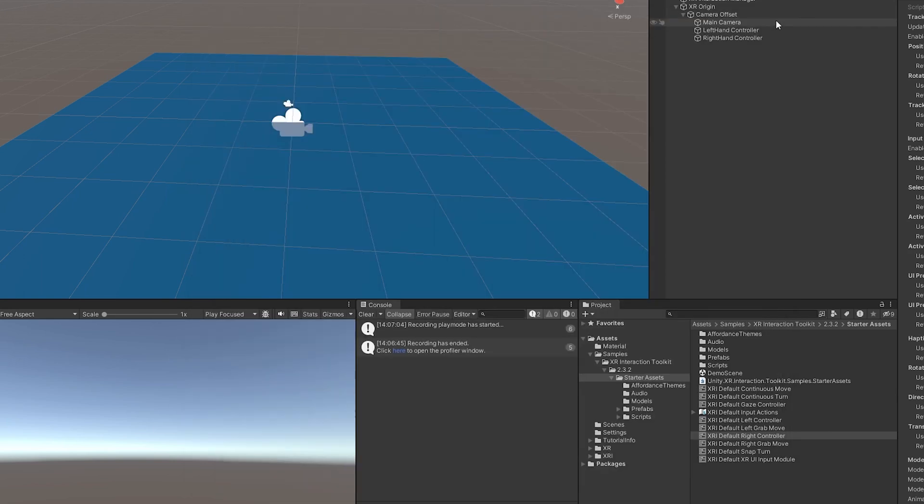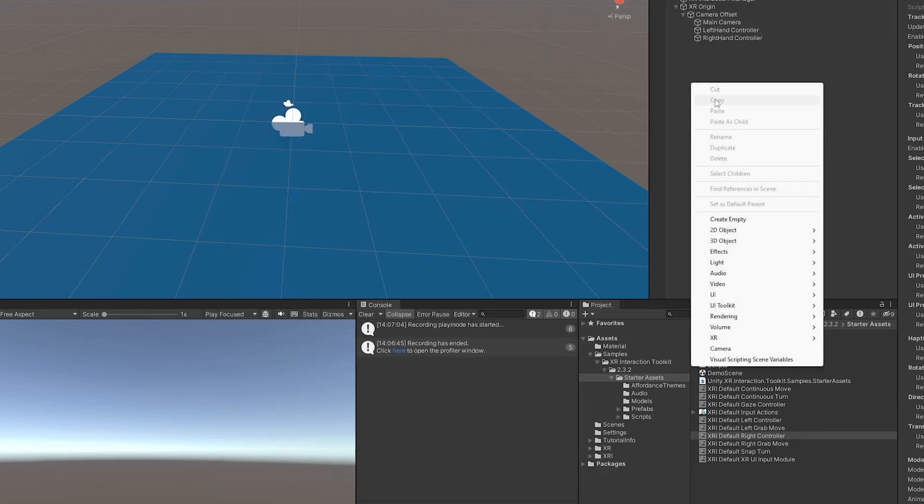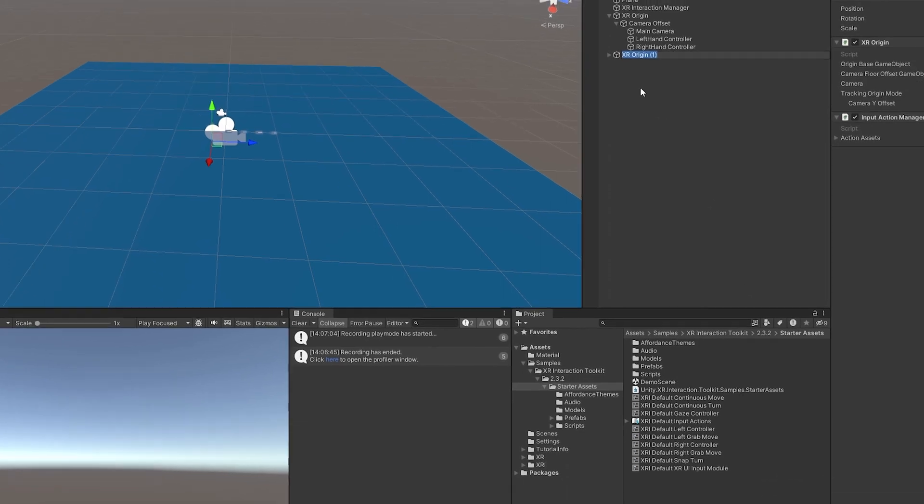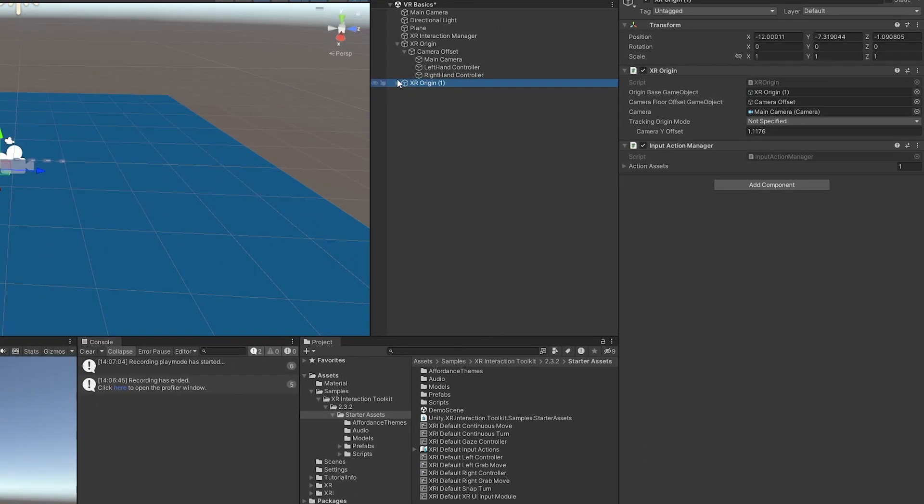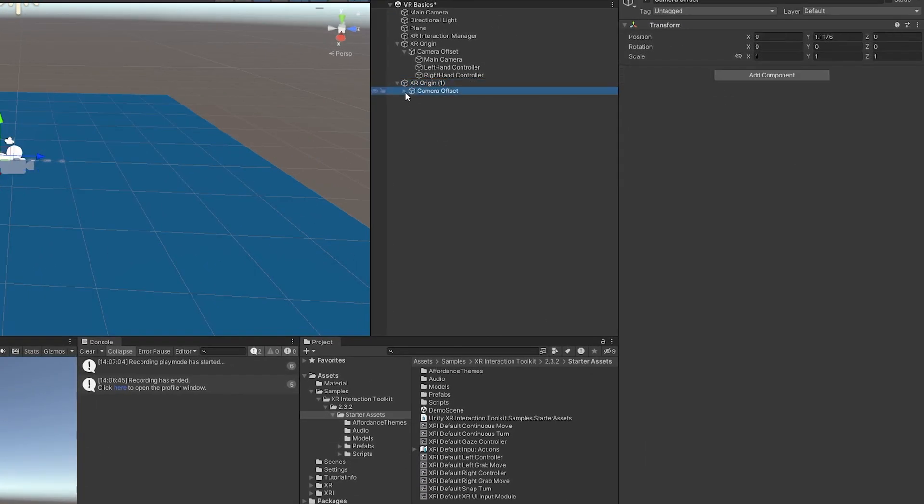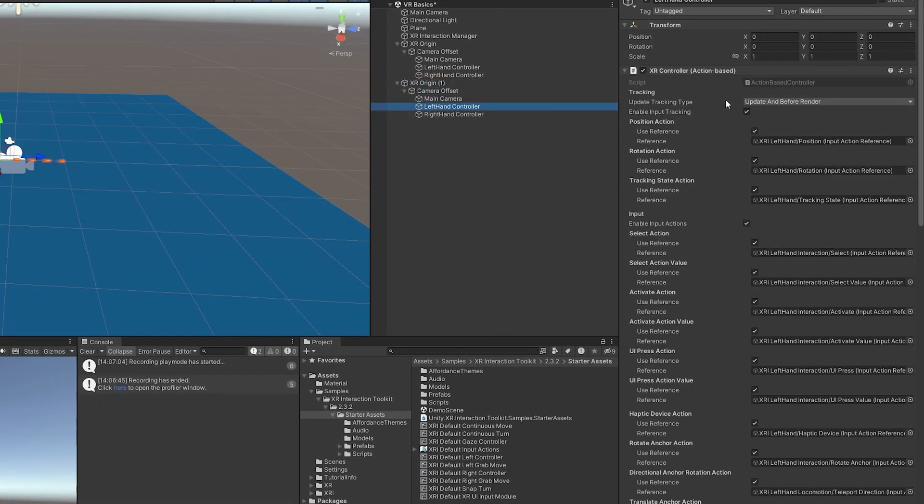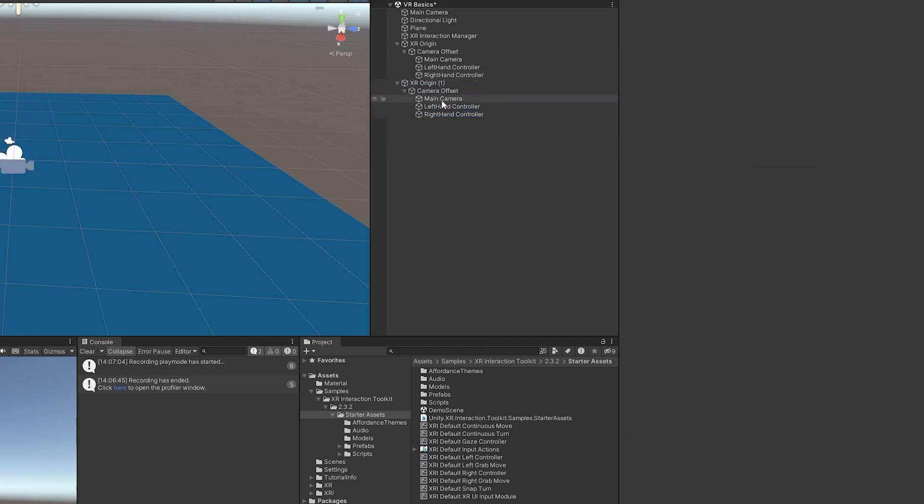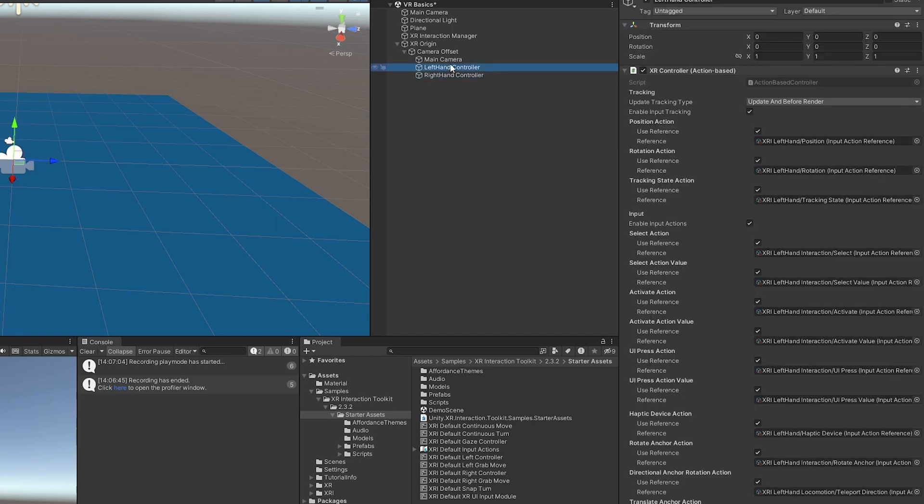And the cool thing about this is now if we created a new XR origin, you'll see here that if I expand it out and go to the controllers, that they are mapped out the way they should. So that's just an automatic way to do it. So if you're doing multiple scenes and putting in the XR origin, you want to make sure that you don't forget the step to add this. That's how you do it.